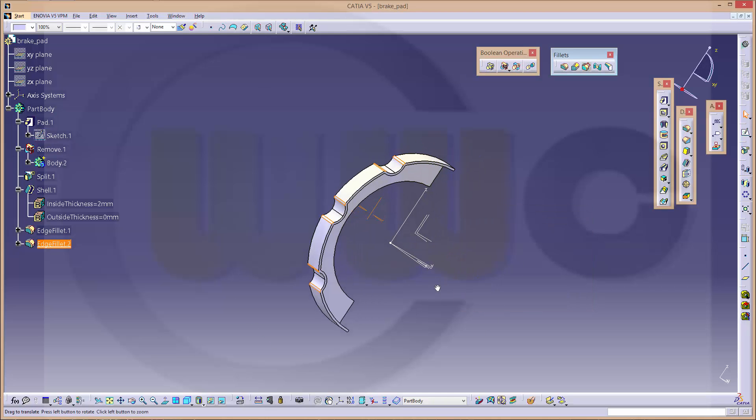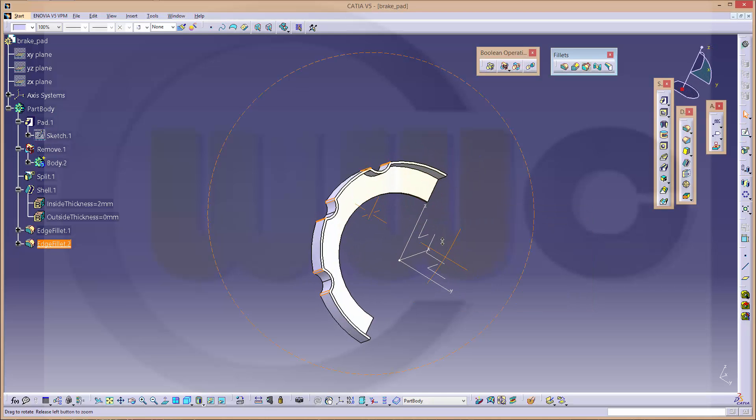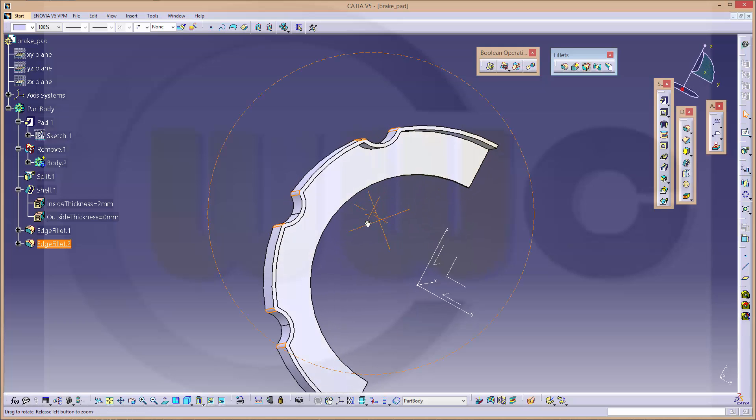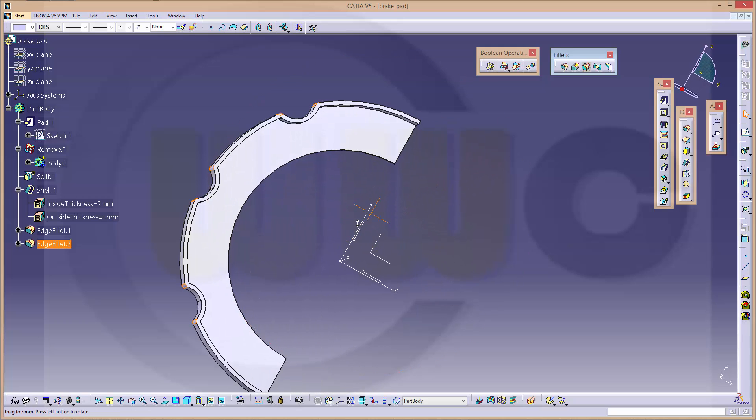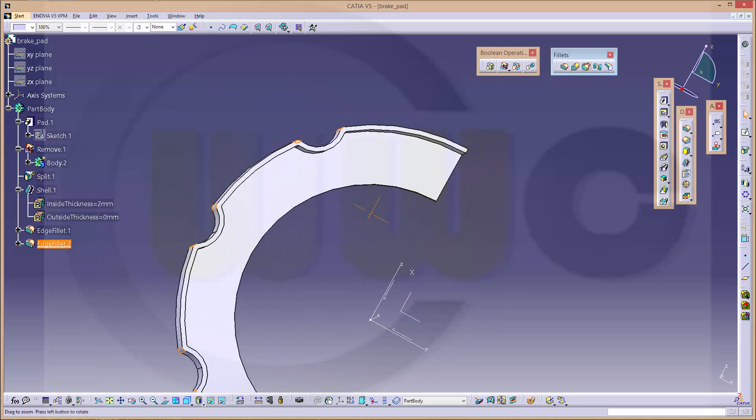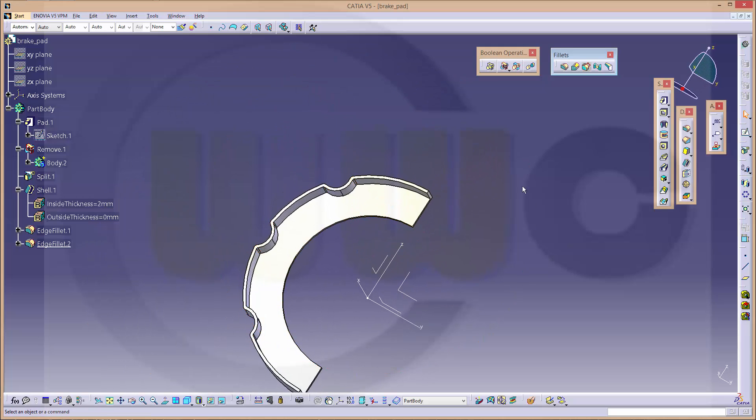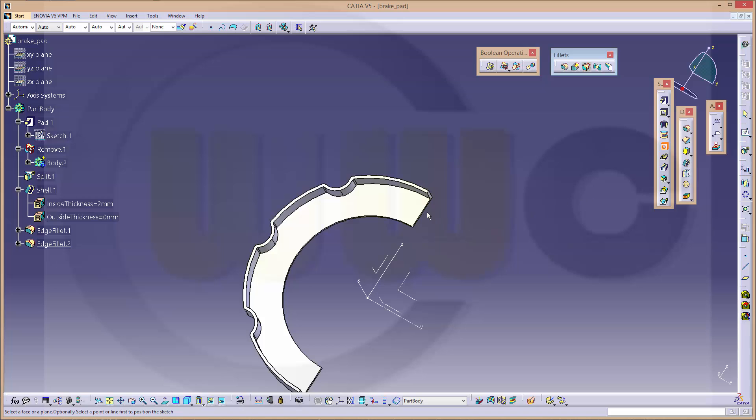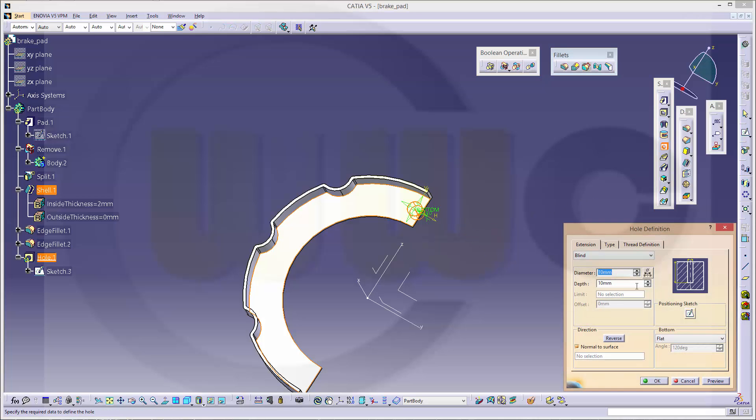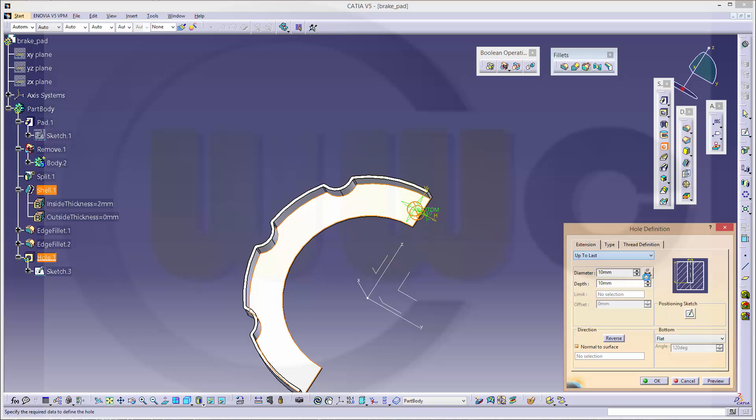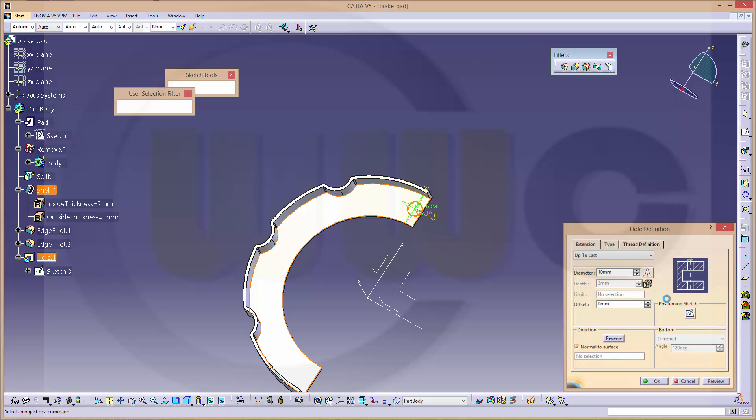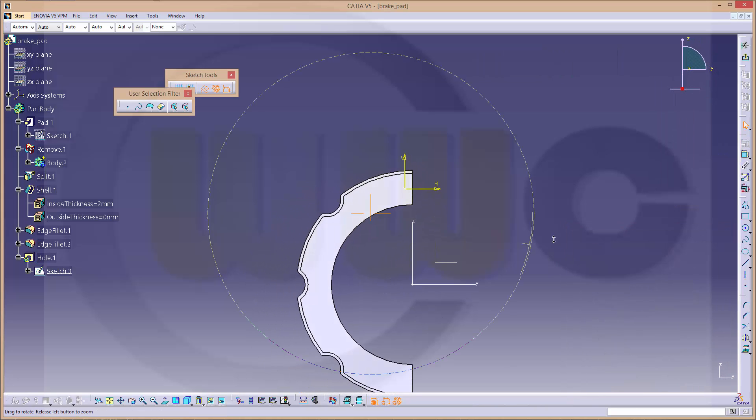Now I need 2 holes. Go for hole. On this plane. It should be up to last. Diameter should be 10. Yes.